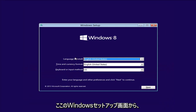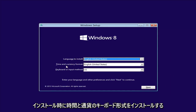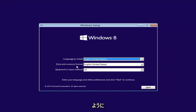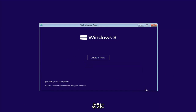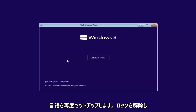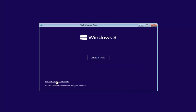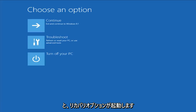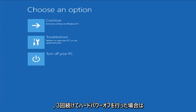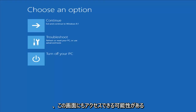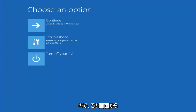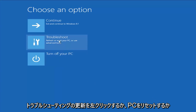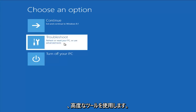From the Windows Setup screen, set up your language to install, time and currency, keyboard format, then select Next. Instead of left-clicking on Install Now, you want to left-click on Repair Your Computer in the bottom left corner of the screen. This should launch our recovery options — and if you did a hard power off three times in a row, there's a chance you can get to this screen as well. From this screen, left-click on Troubleshoot — Refresh or Reset Your PC, or use Advanced Tools.